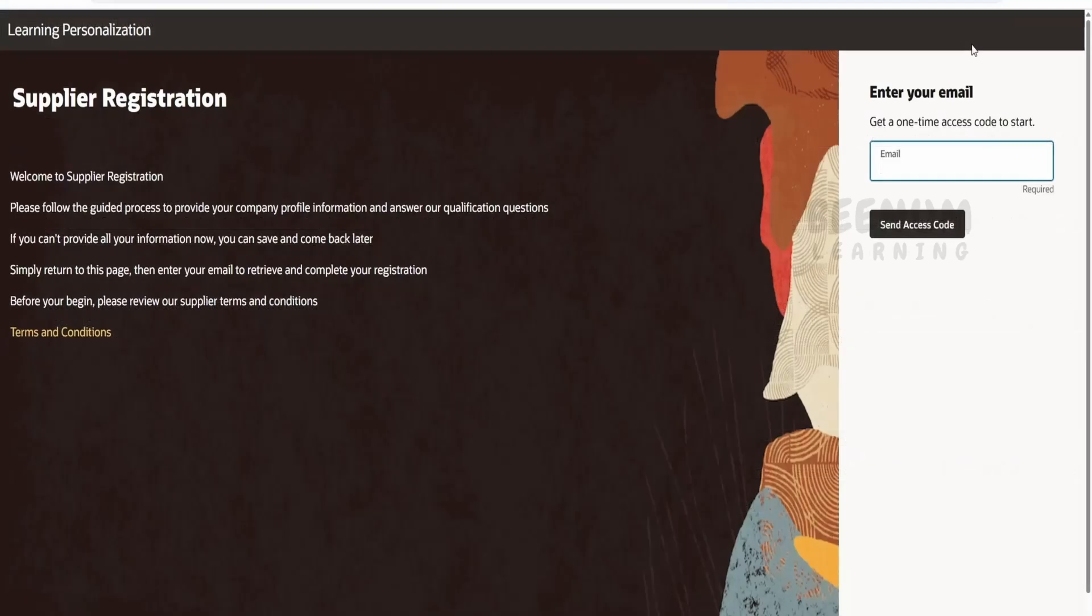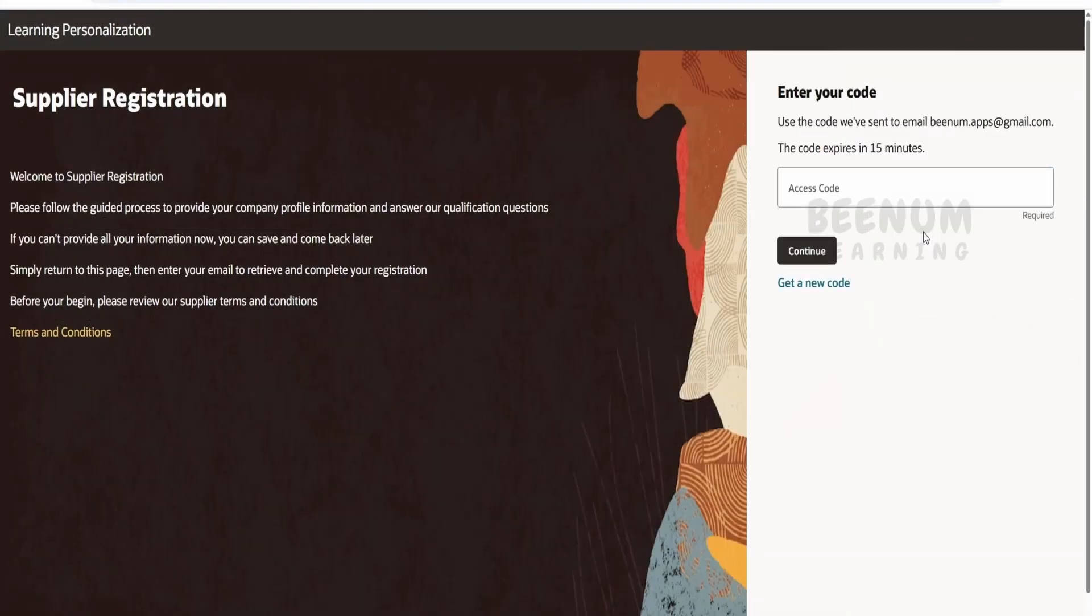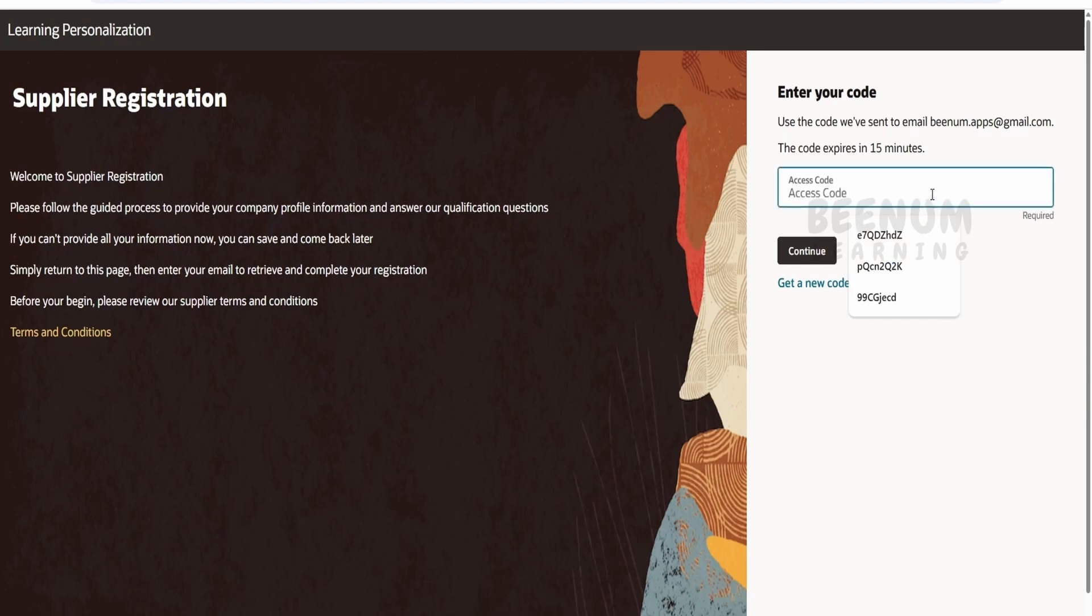This will open up this verification page. Here we will provide our Gmail address and we will quickly populate the access code which we received over the email. Click on continue.